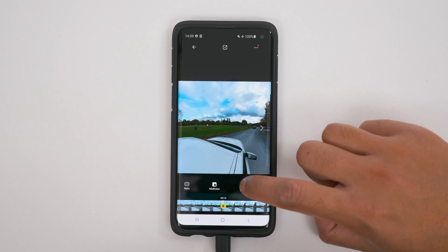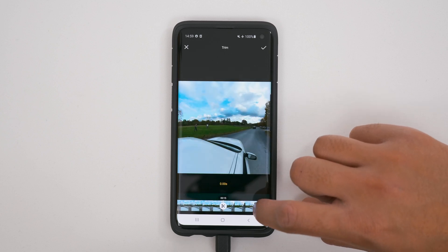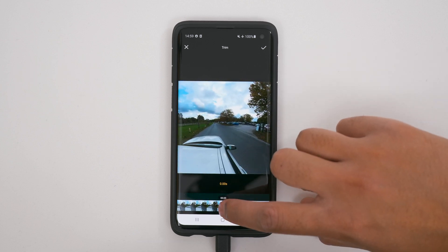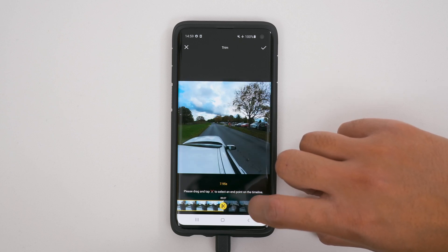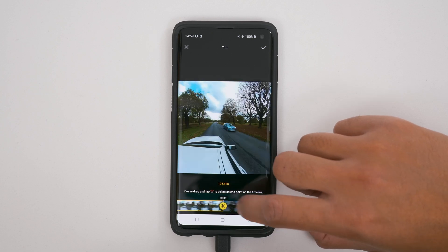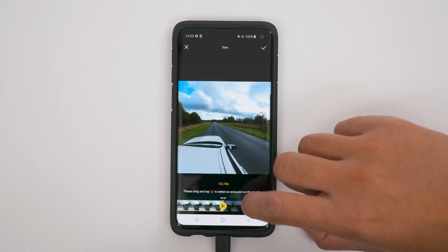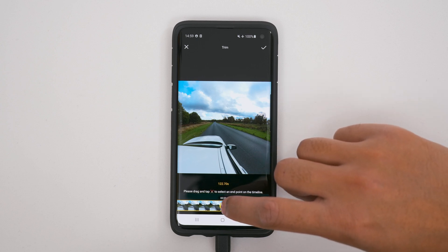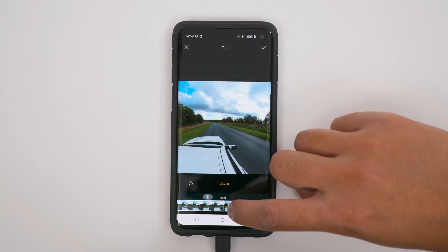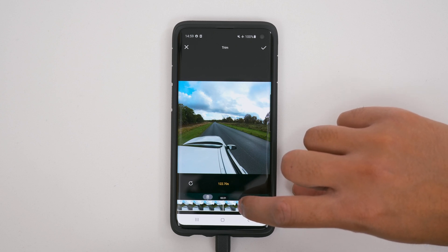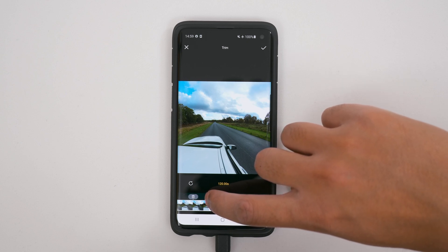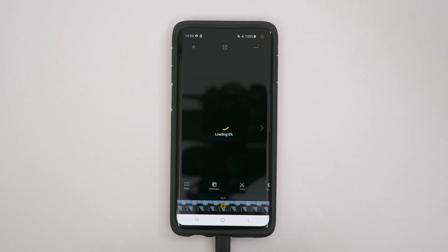Starting with step one, I'm going to tap the trim icon. I want to start this video when the car is on the road and up to speed, which is about here — so I'll tap the scissor icon. I'm going to drag towards the end of the video just before I stop recording. This highlighted part is the part I want to keep. You can hold the white arrow and drag it left to right. I'm going to make it 120 seconds, which is two minutes. Once you're happy with your selection, tap the tick to confirm.